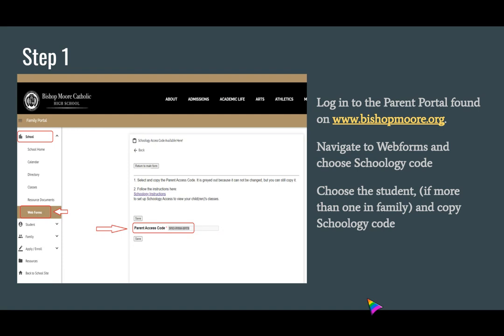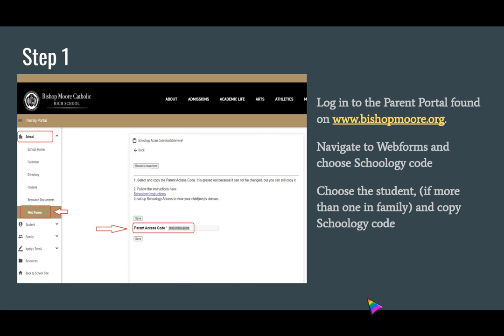Once you're in, please navigate to Web Forms and choose the Schoology code for the student that you'd like to create the Schoology account for. If you have more than one student in the family who's attending Bishop Moore, you'll come back to the Bishop Moore Parent Portal and copy the code for each student.